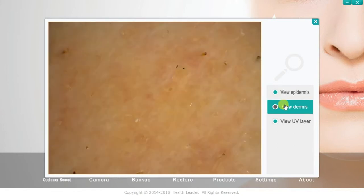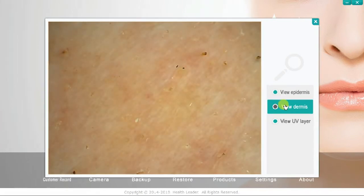Click on View Dermis and the camera switches to polarised light, which reveals the nature of the skin just below the surface. Now you can see signs of irritation, pigmentation, rosacea, burst capillaries and so on.